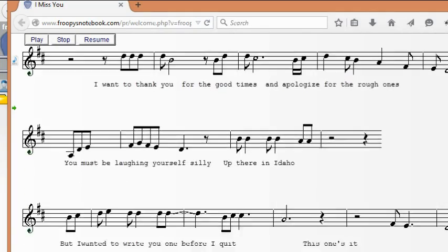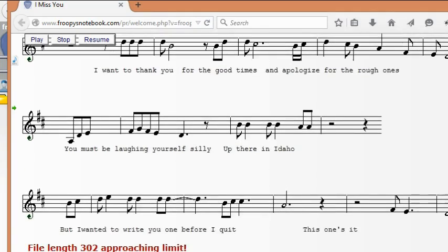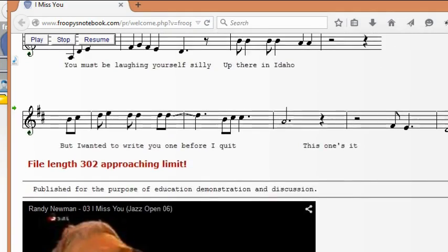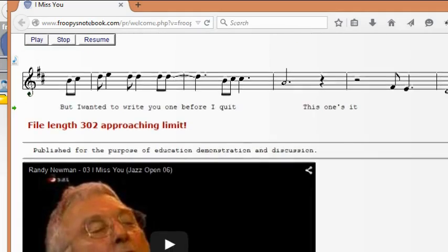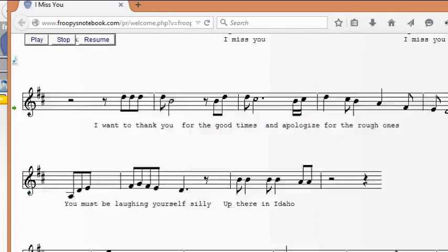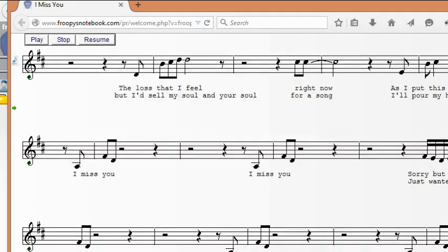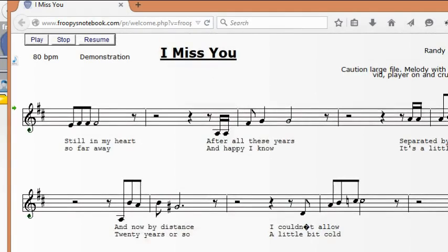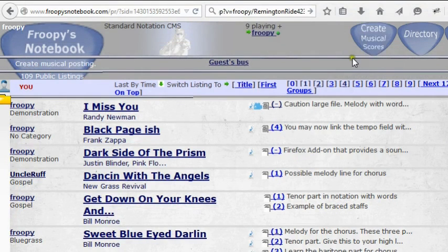If you want to play these tunes, you can try them first. There's an embedded video from YouTube down there. You can also upload small videos directly to Froopie's Notebook and display them within the sheet music, and avoid YouTube that way.